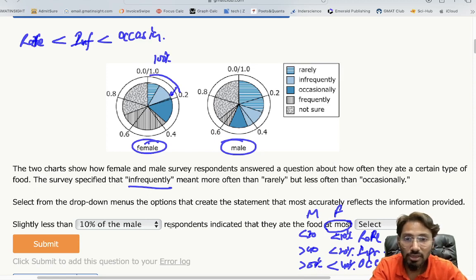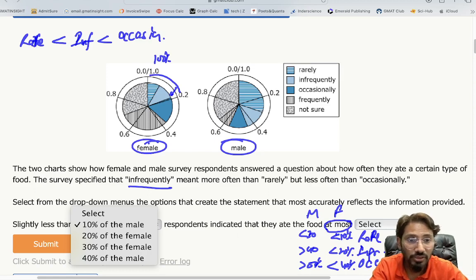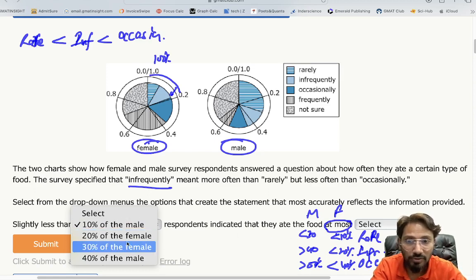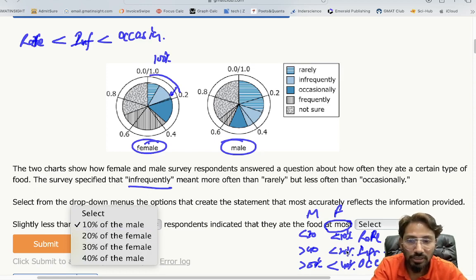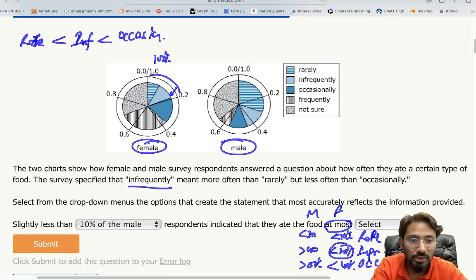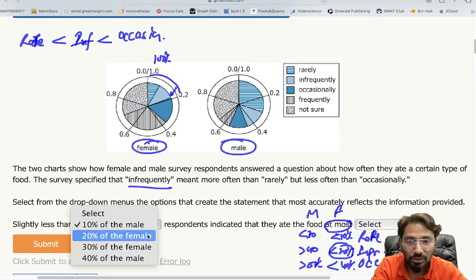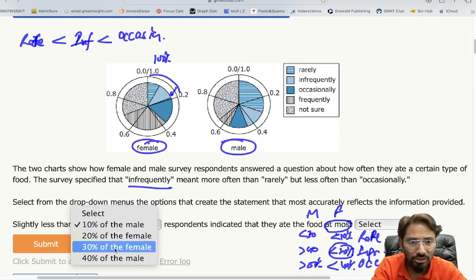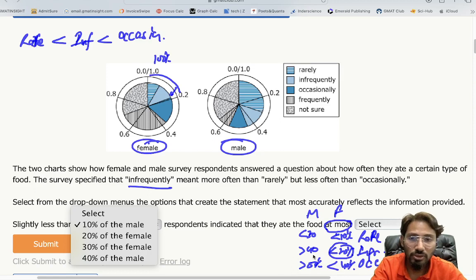Now analyzing the statement: 'slightly less than 10% of male respondents ate at most rarely' — this doesn't fit, since for males the rarely segment is around 30%. For females, 'at most infrequently' (rarely + infrequently) is very close to 20%, which fits 'slightly less than 20%.' Checking 30% of female — we don't see that anywhere. For 40% of male — male values consistently exceed 40%, so that's ruled out.